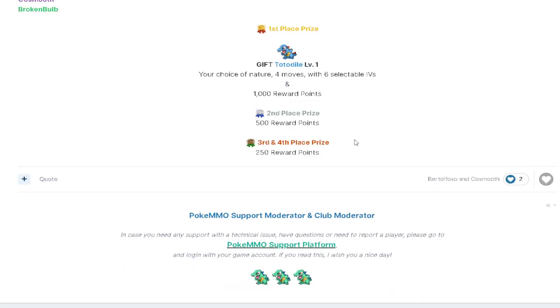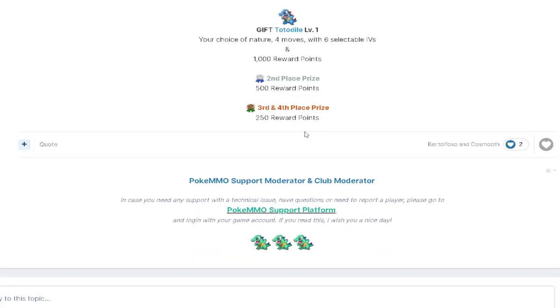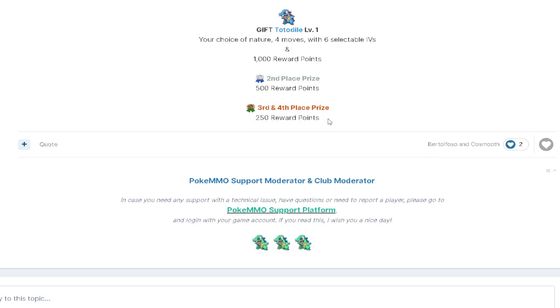It's also going to be a thousand reward points on top of that, all for first place. Second place is going to be 500 reward points, and then third and fourth will both be 250 reward points.